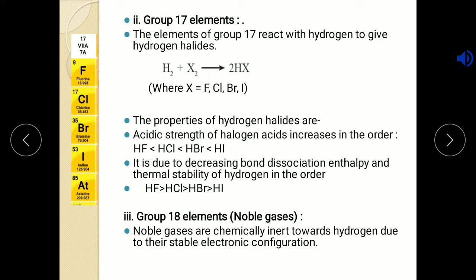Why is HF the weakest acid? Because of decreasing bond dissociation enthalpy — HF has the highest thermal stability while HI has the lowest. When HF is treated with water, it requires high bond dissociation enthalpy, so it releases very few H+ ions. As per Arrhenius's concept, more H+ ions in aqueous medium means a stronger acid. Since HF releases very few H+ ions, it is the weakest acid. So the order is HF < HCl < HBr < HI for acid strength.